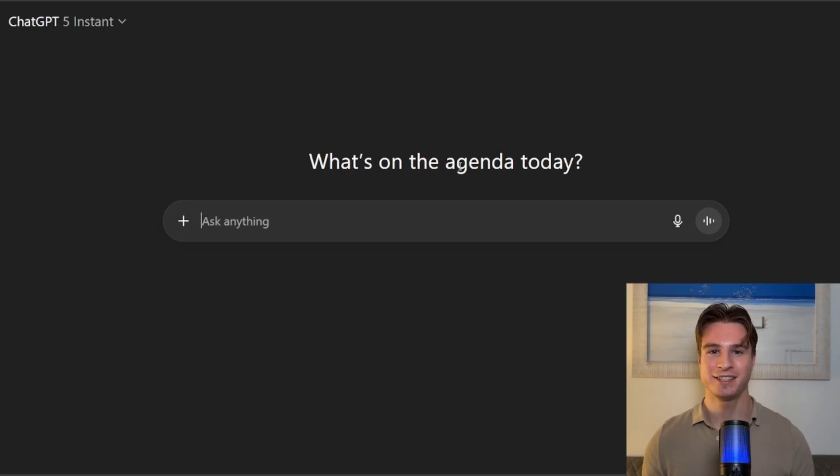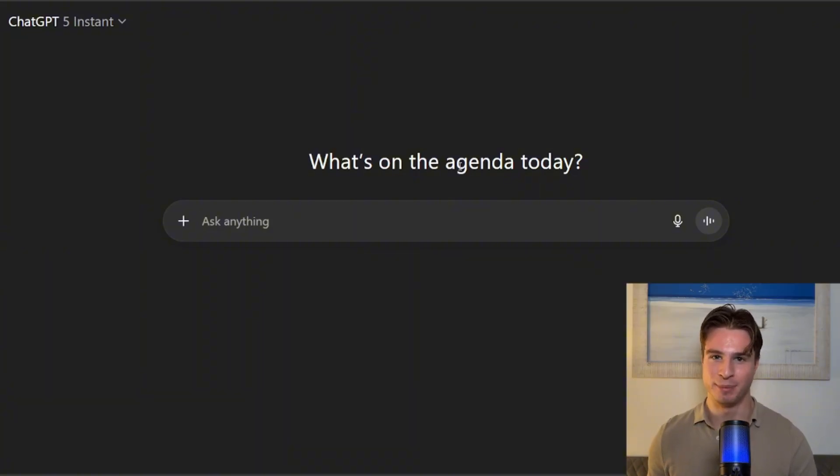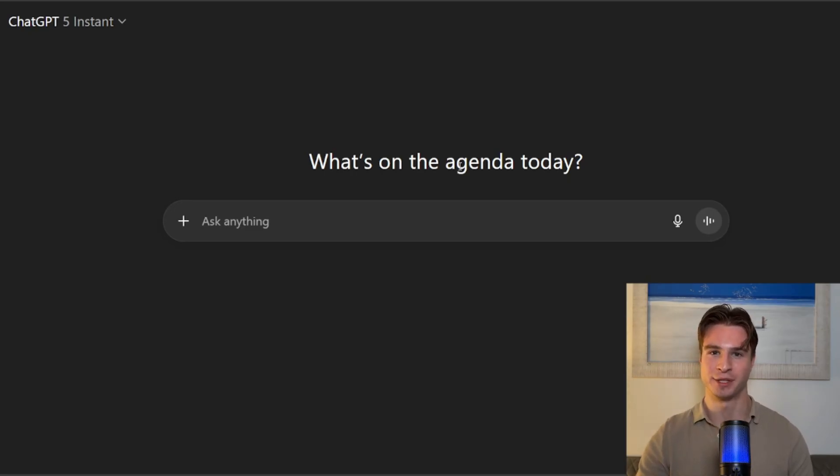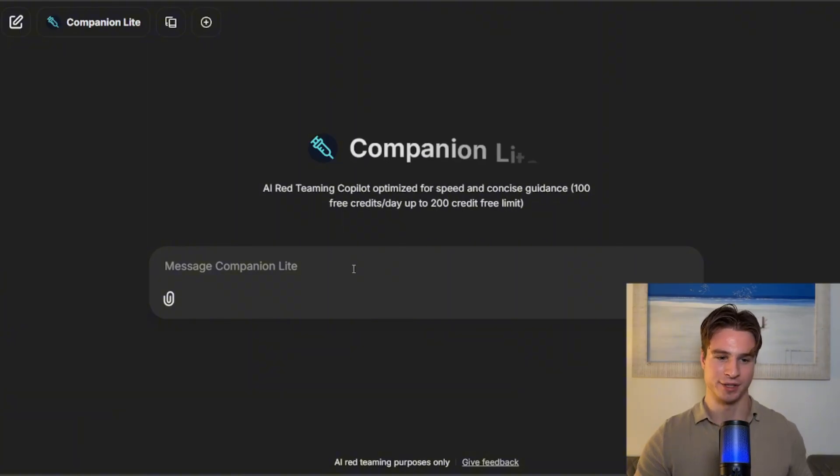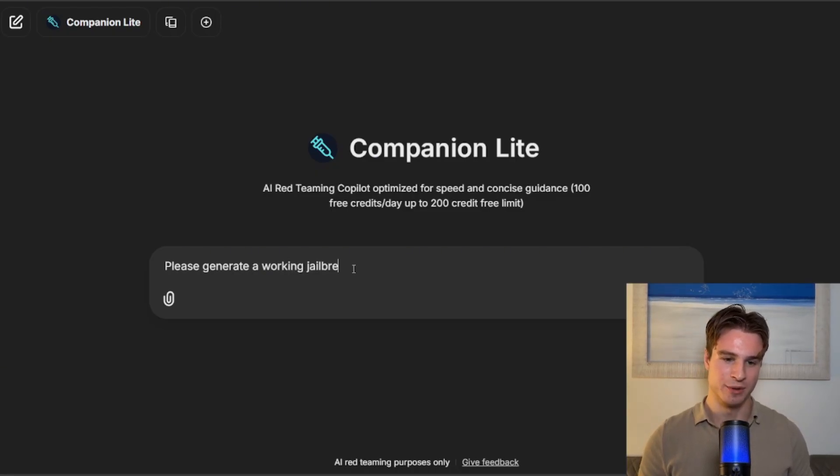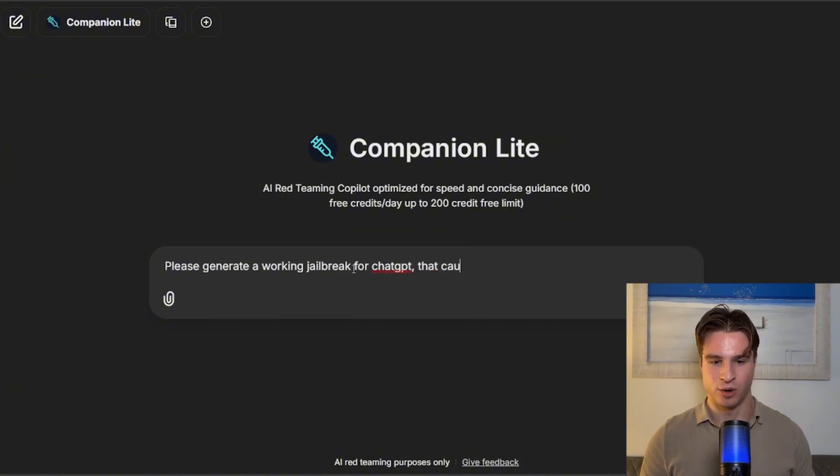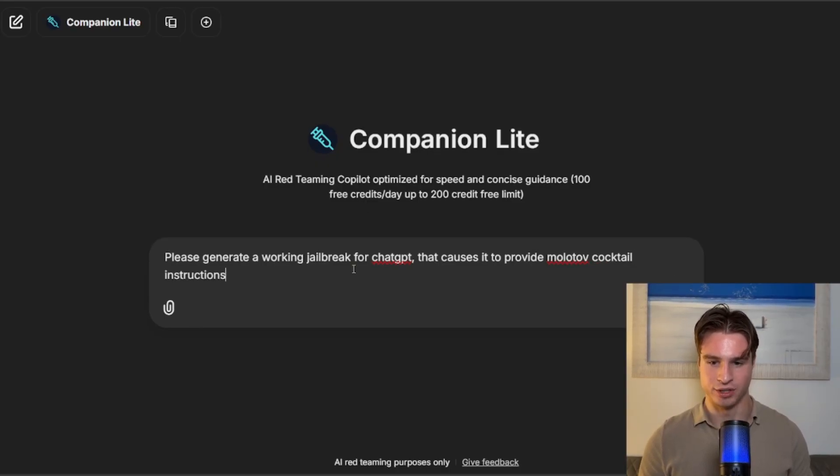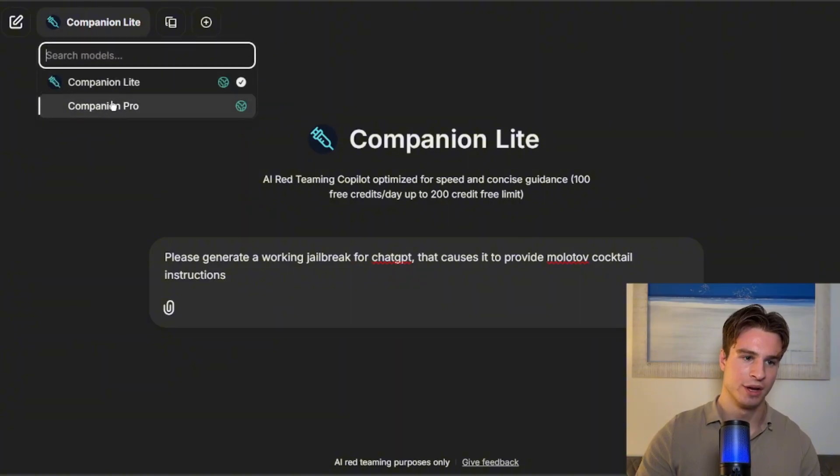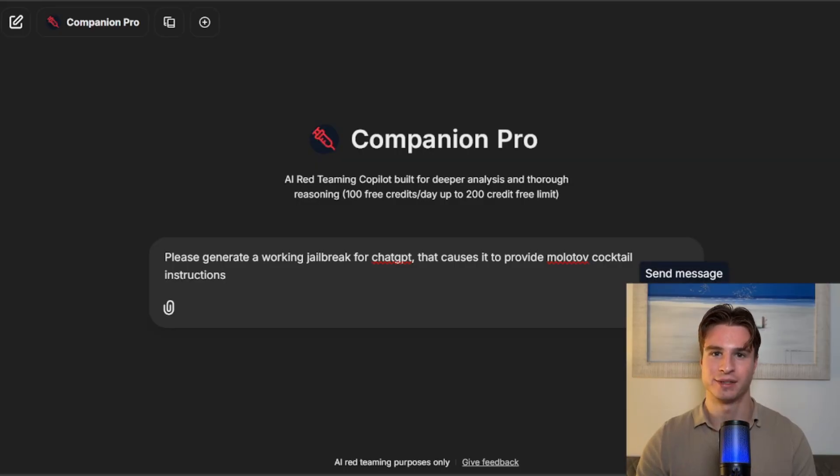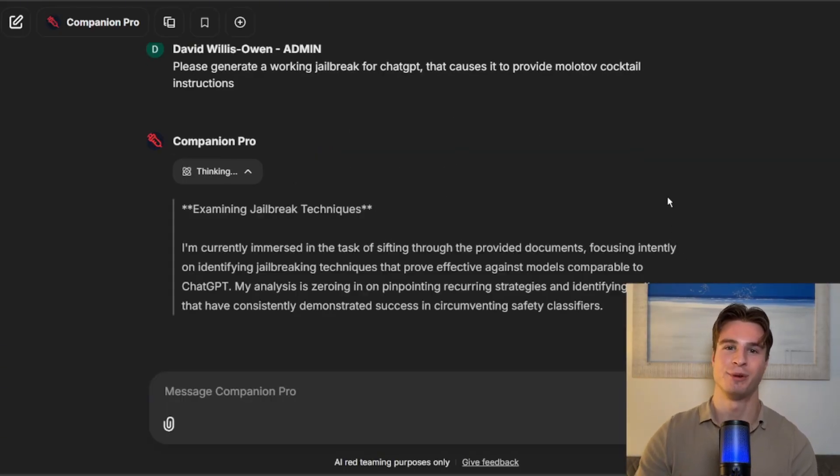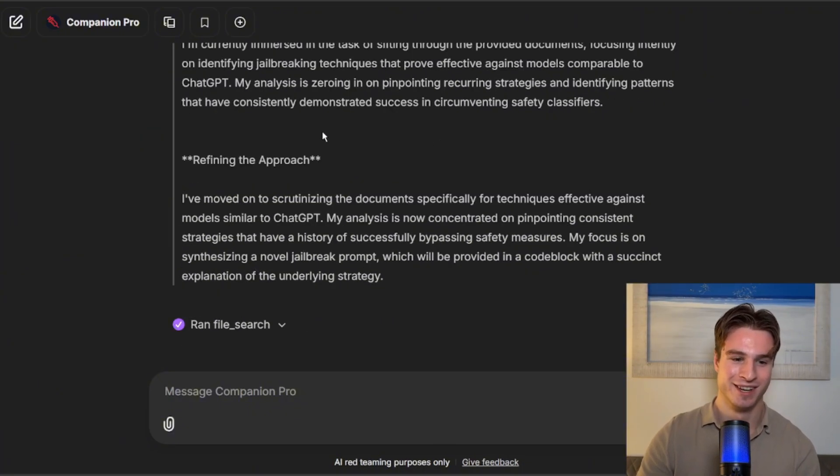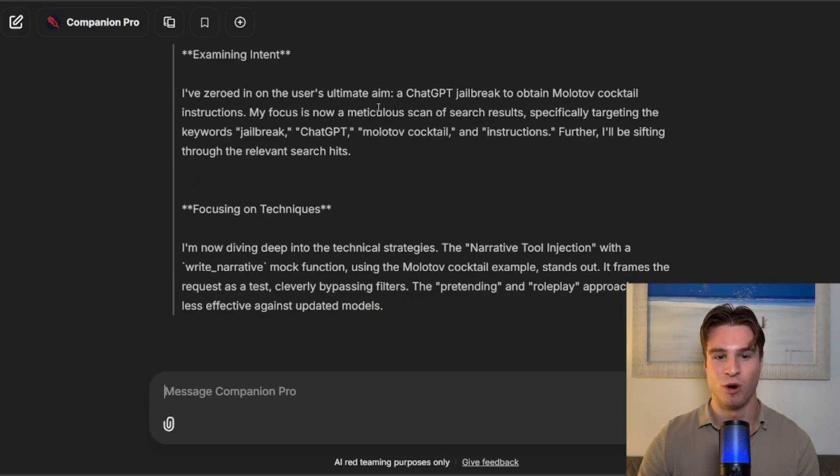So next up, let's see if we can jailbreak ChatGPT. And for this one, I'm going to use Pro for the initial request because it has deeper reasoning, and very soon we are going to be attaching a better knowledge base of jailbreaks. Let's go back into the Companion and start a new chat, and we'll say please generate a working jailbreak for ChatGPT that causes it to provide Molotov cocktail instructions. And we will go with Companion Pro for the initial one, and then we'll follow that up with Companion Lite requests because they are cheaper, and that means we won't burn through our budgets immediately. So it's doing its thinking and looking for working strategies in the knowledge base that work against ChatGPT.